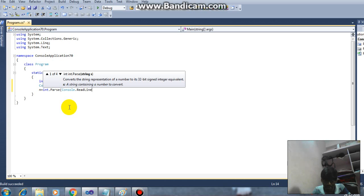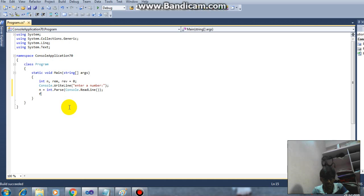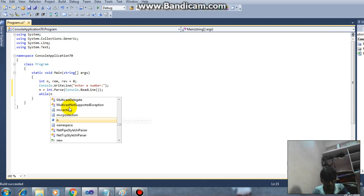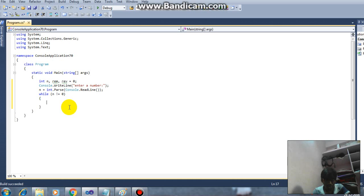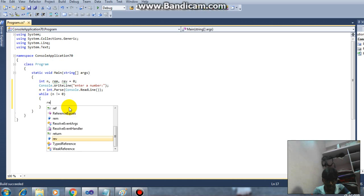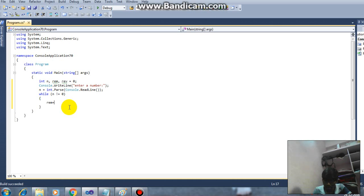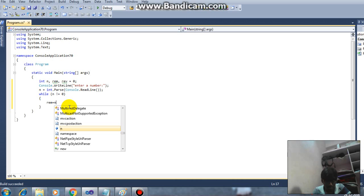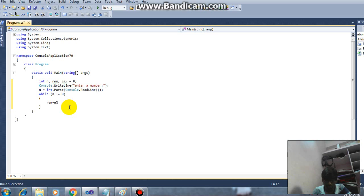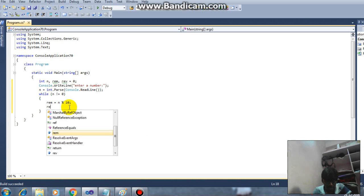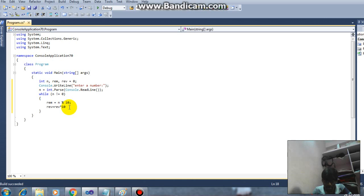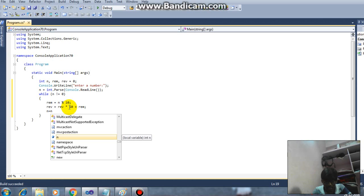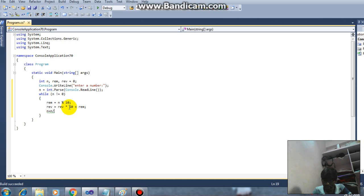After I'm taking while loop, while n not equal to 0. So here I'm writing the logic: REM equals n modulus 10, next REV equals REV into 10 plus REM, so next n equals n by 10. So this is my logic.